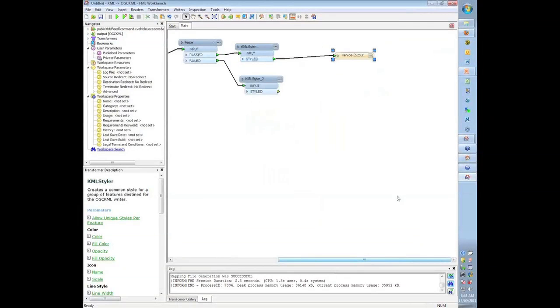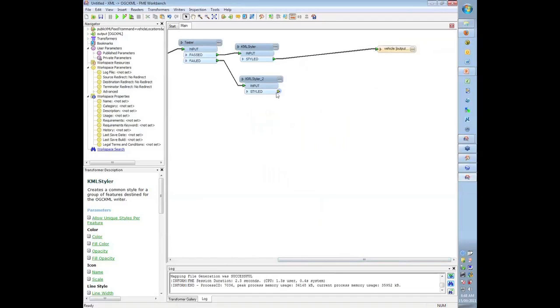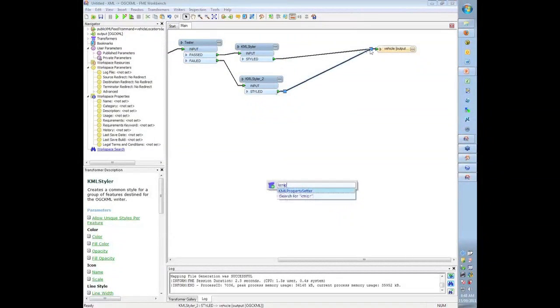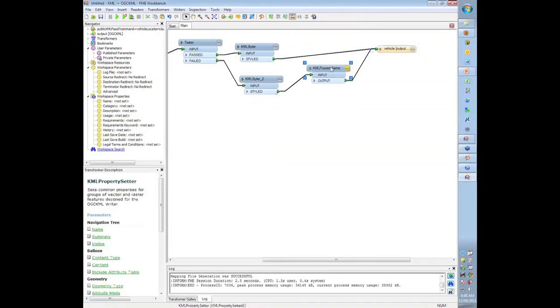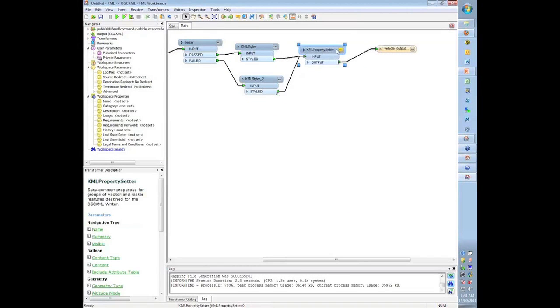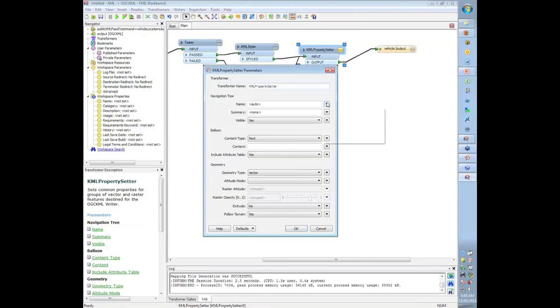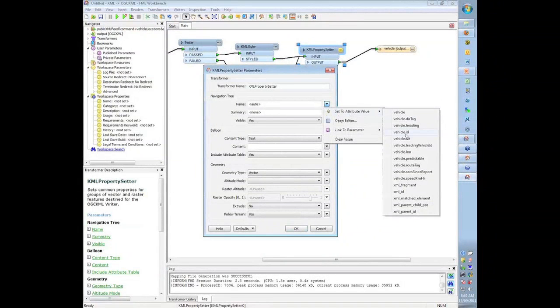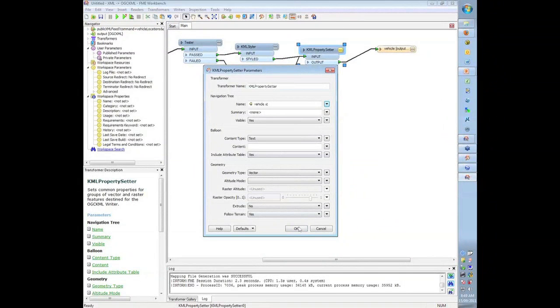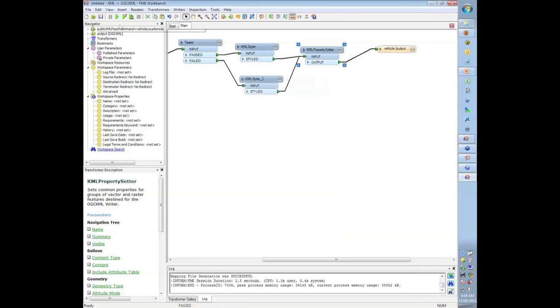And then Mark set the name of this output using a direct connection there, but there's a transformer you can use, KML property setter, which will actually allow us to give the name to those icons. So in the name I'm going to set that to the vehicle ID. Click okay, and then I can run this and everything.